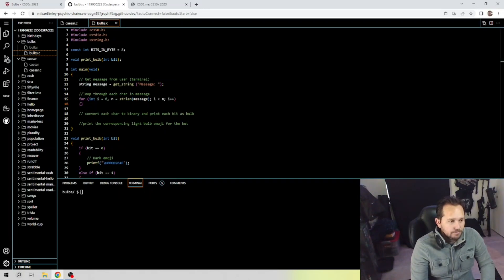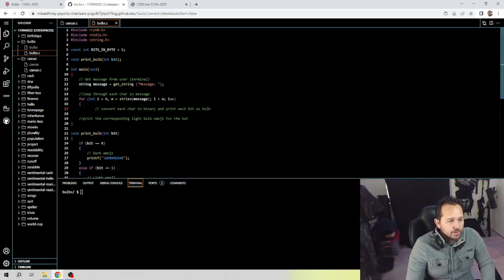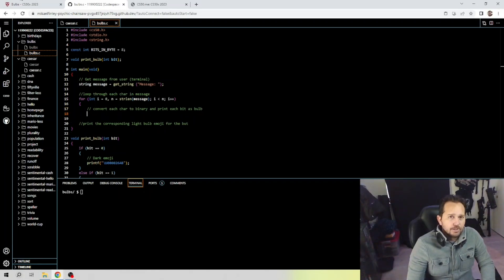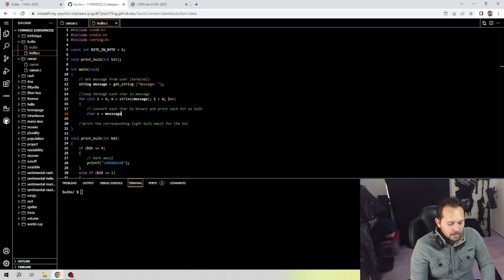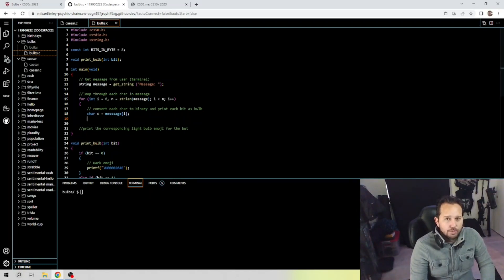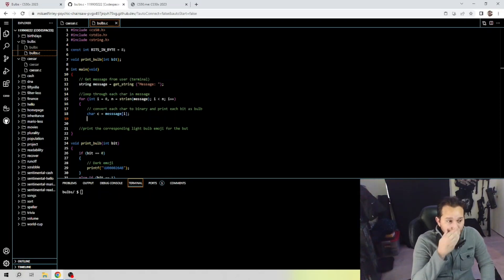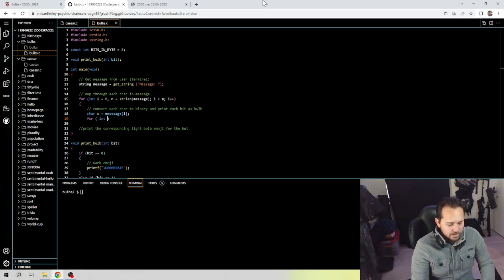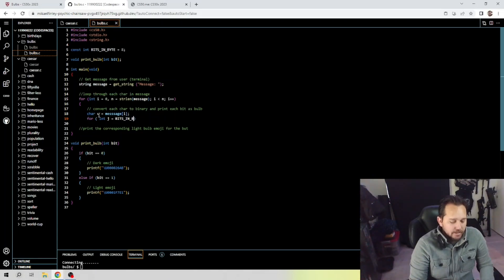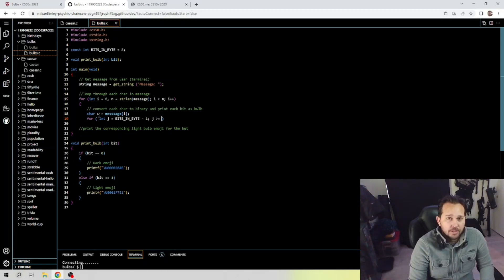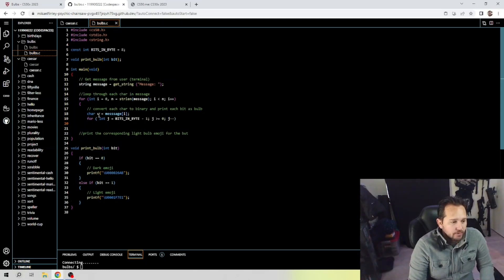Right, so let's go ahead and open that up. What we're going to do in this portion here is convert each character to binary and print each bit as a bulb. So for character we're going to call it C, equal to message i. We're going to open another for loop here to get the current character from the message. So let's do for int j bits in byte minus 1, j less than or equal to 0, and we're going to do j minus minus.